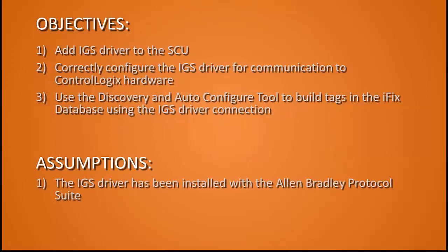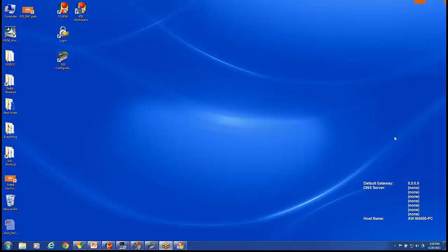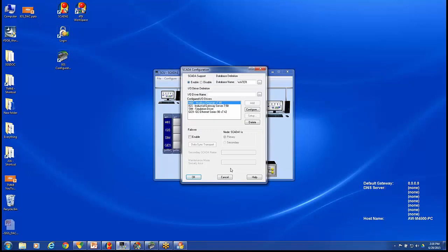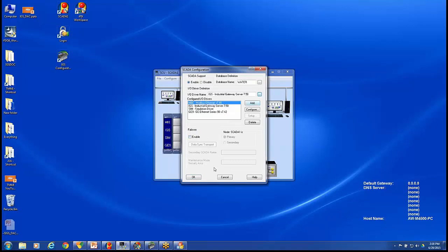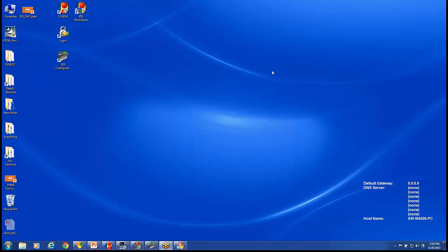Our assumptions are that the IGS driver has already been installed with the Allen-Bradley protocol suite selected, and Ethernet connectivity to the controller has been established. We'll start by going into our system configuration utility and making sure the IGS driver is listed. That's done under the SCADA configuration. If your IO driver is not listed, choose your IO driver name from the list and click Add. Once that change has been made, a restart to the iFix system must be done.